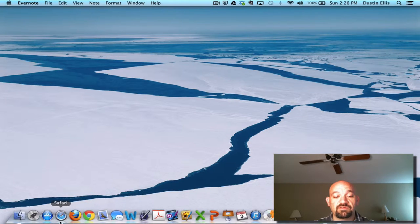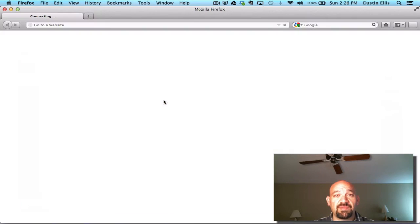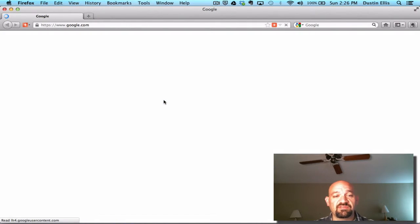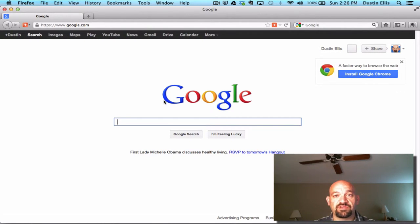I'm using a Mac. If you're using a PC, Firefox, Chrome, and IE all work. I can't obviously walk you through IE, but I'll walk you through Chrome, Firefox, and Safari, just so you can see that no matter what browser you're using, you'll be able to use this.